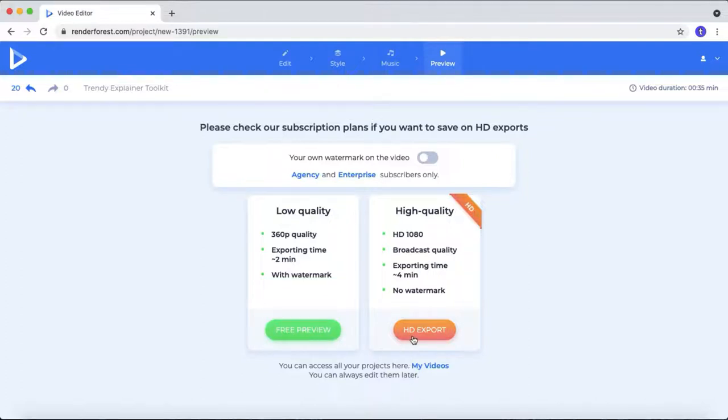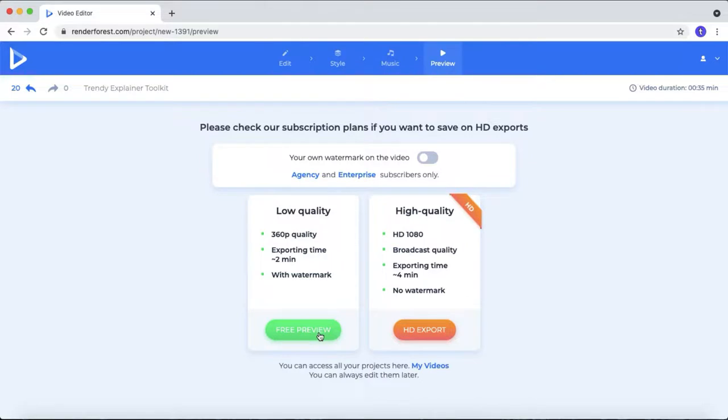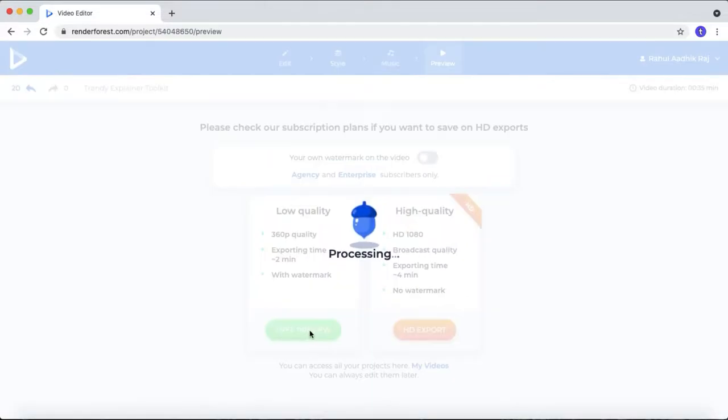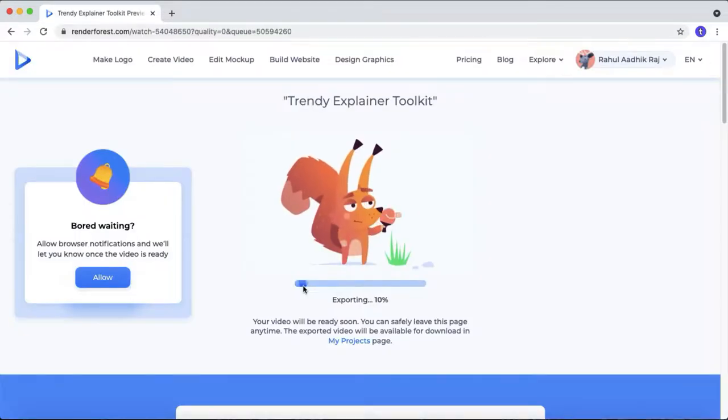If you need high quality video without a watermark, you need to upgrade the software. I'm gonna go with a free preview. It will take some time depending on your video length and editing.